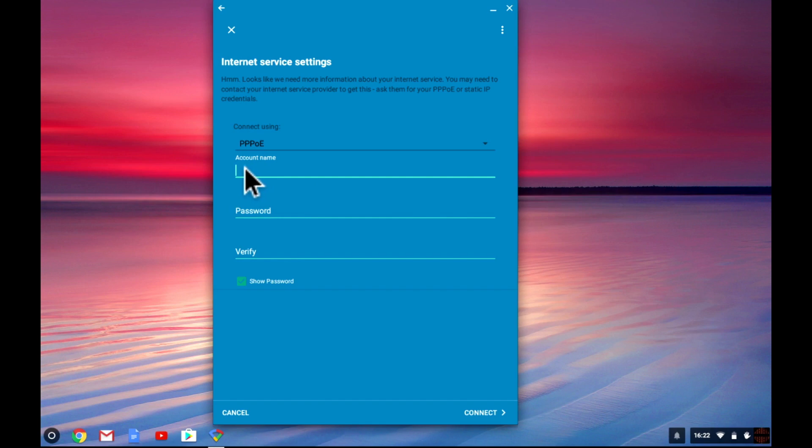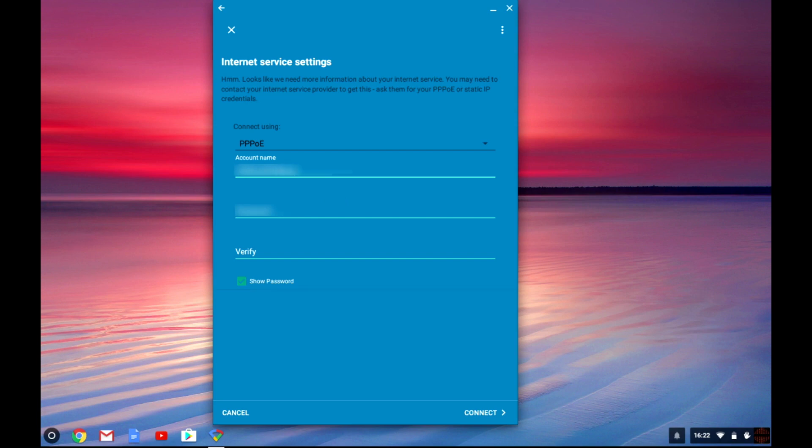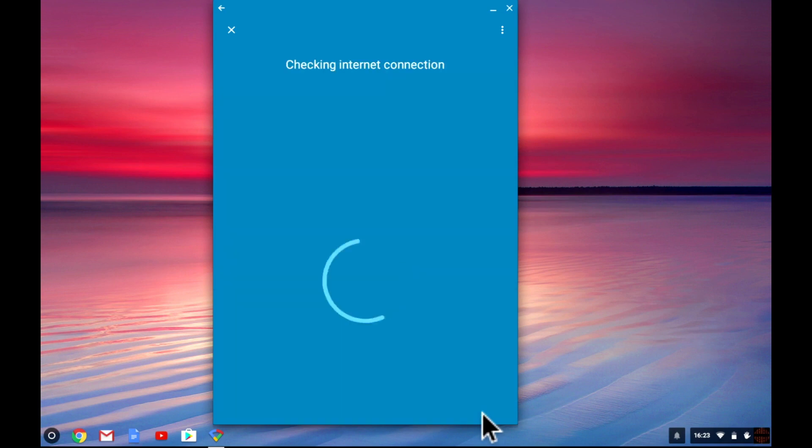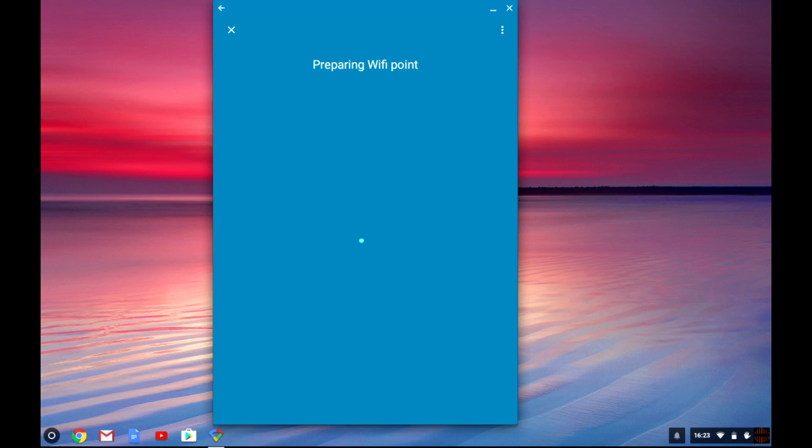Next we need to enter the account name that our internet service provider has provided us with. Then we need to enter the password used by the modem to connect to the internet. We can now select connect to see if the node can establish a connection to the internet via our VDSL modem.